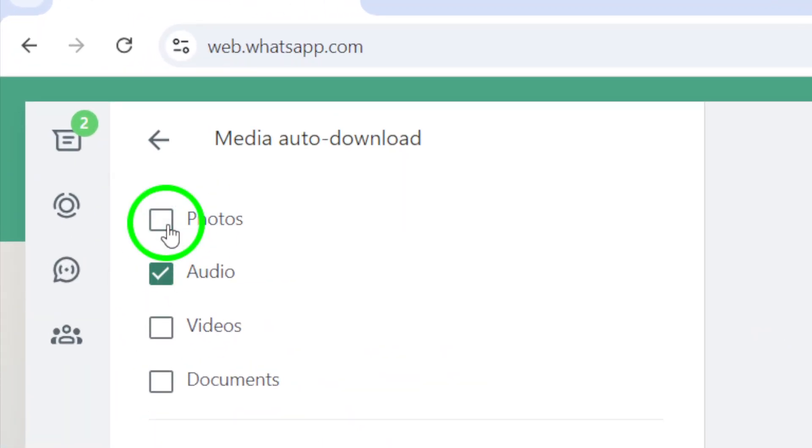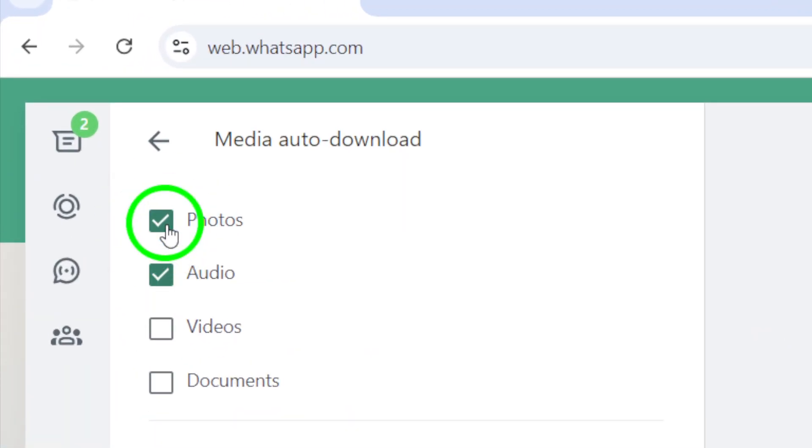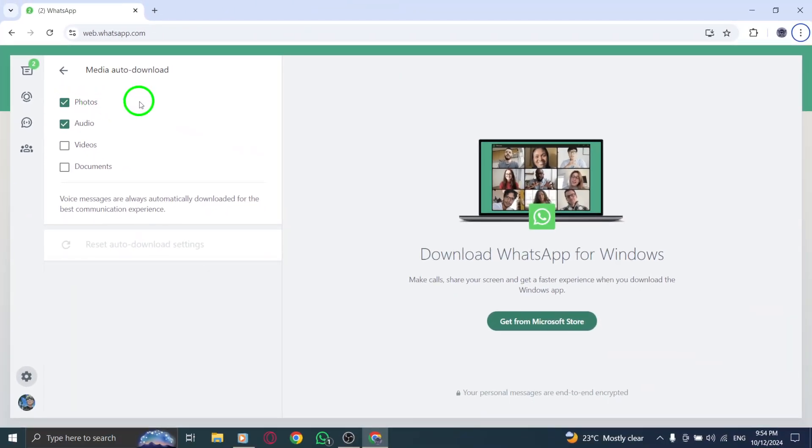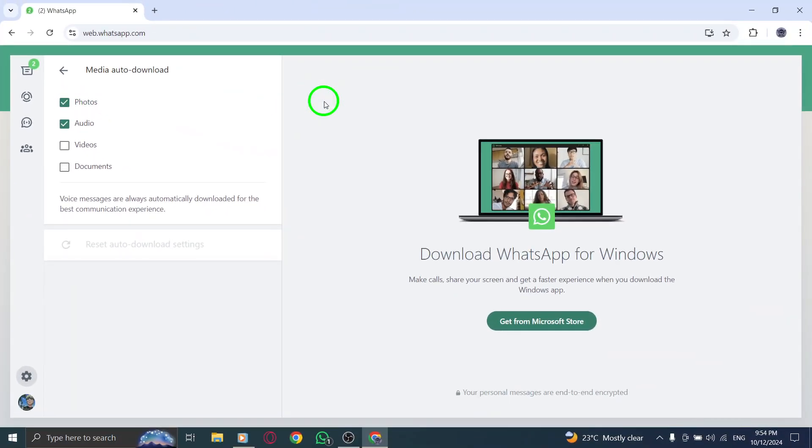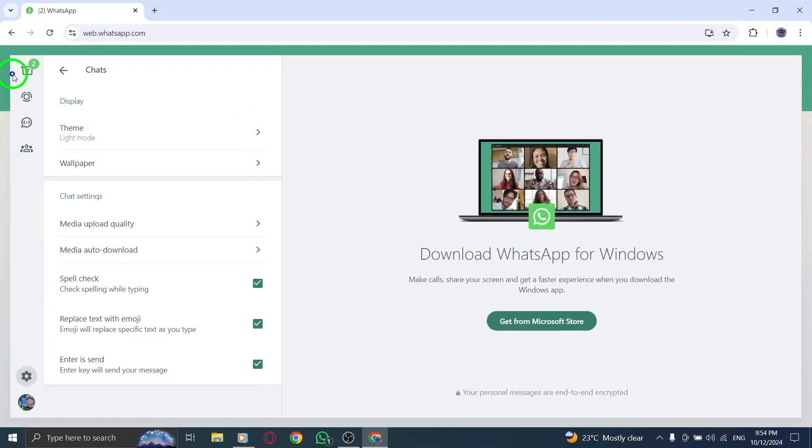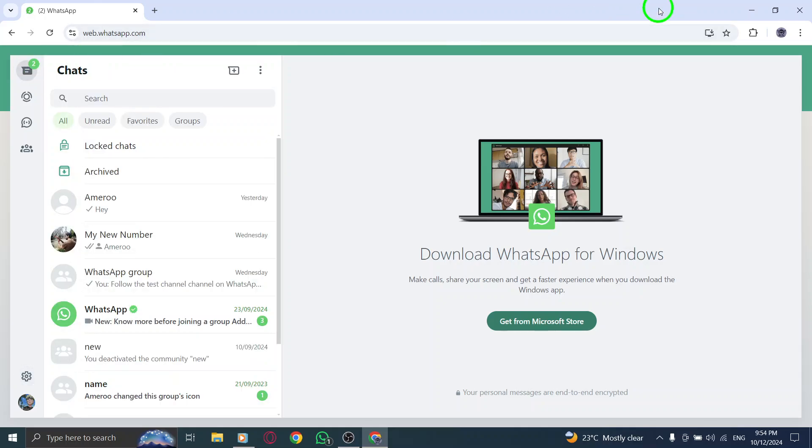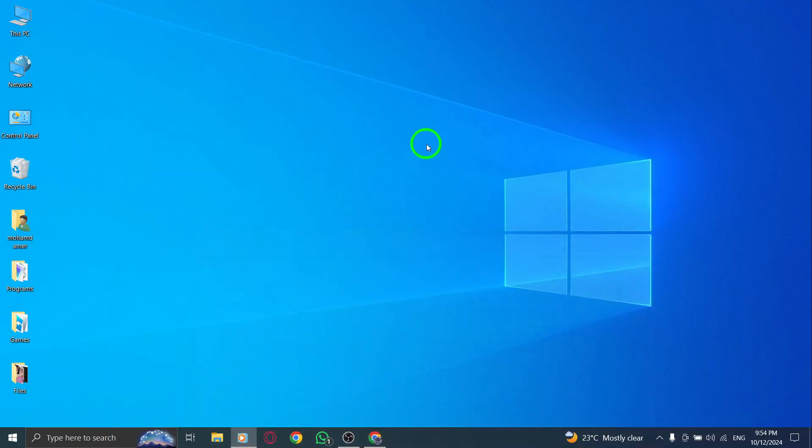Once you've checked the box, WhatsApp will automatically download any photos you receive, so you don't have to manually download them every time. This is especially handy if you receive a lot of images and want to keep them organized in your local files.